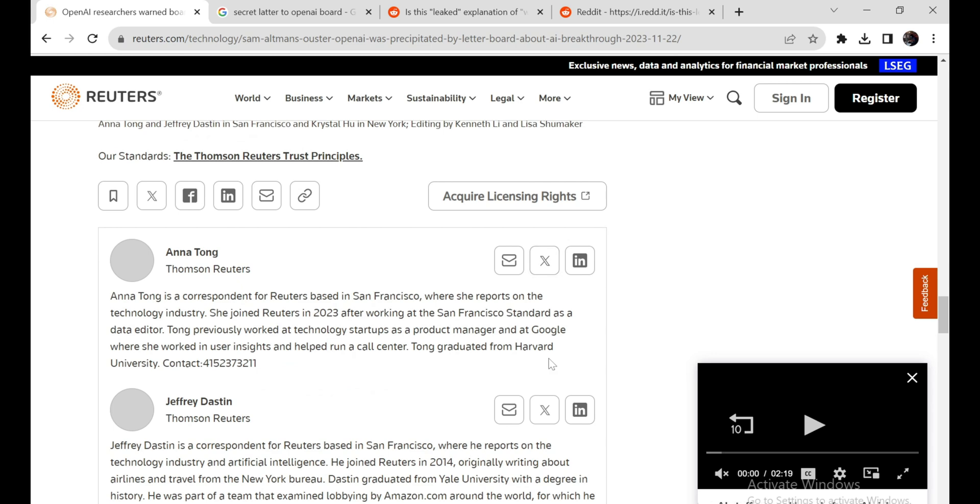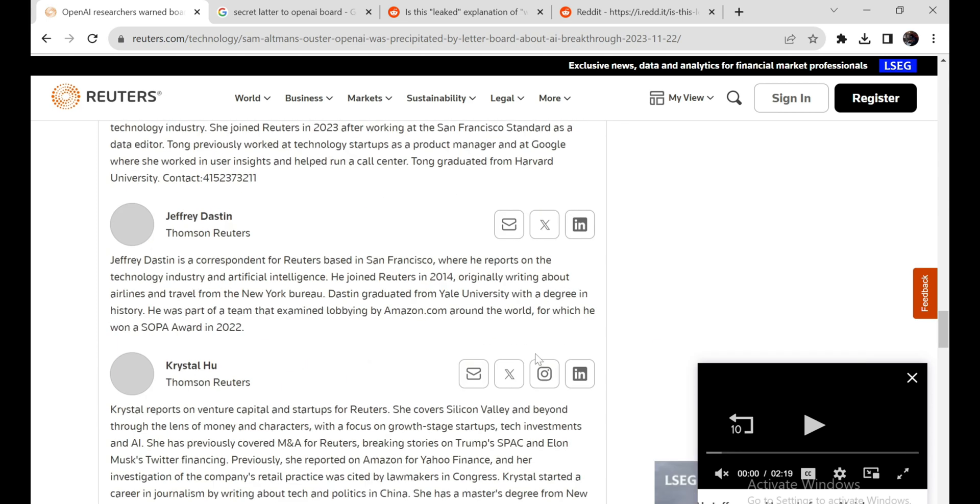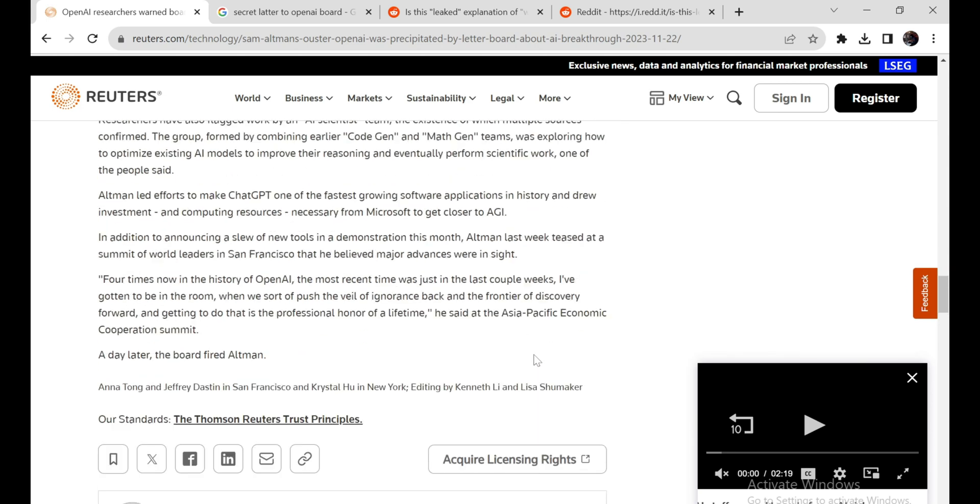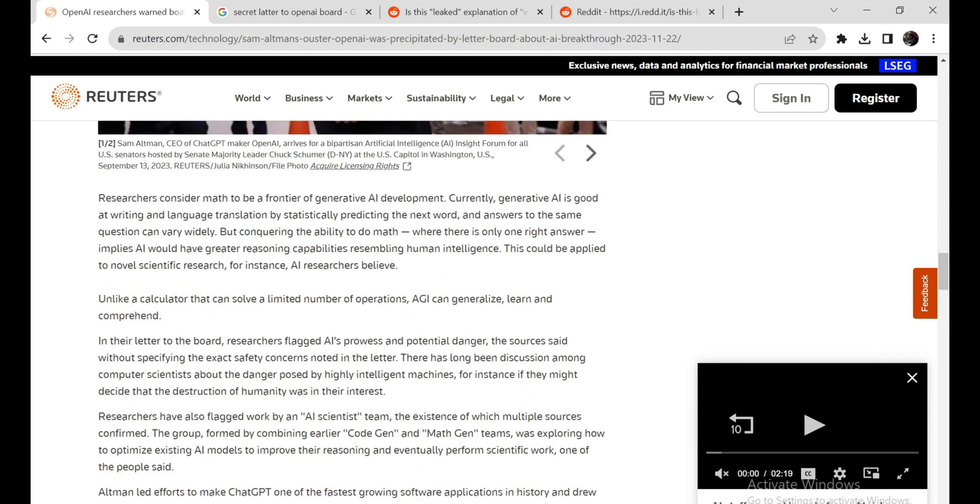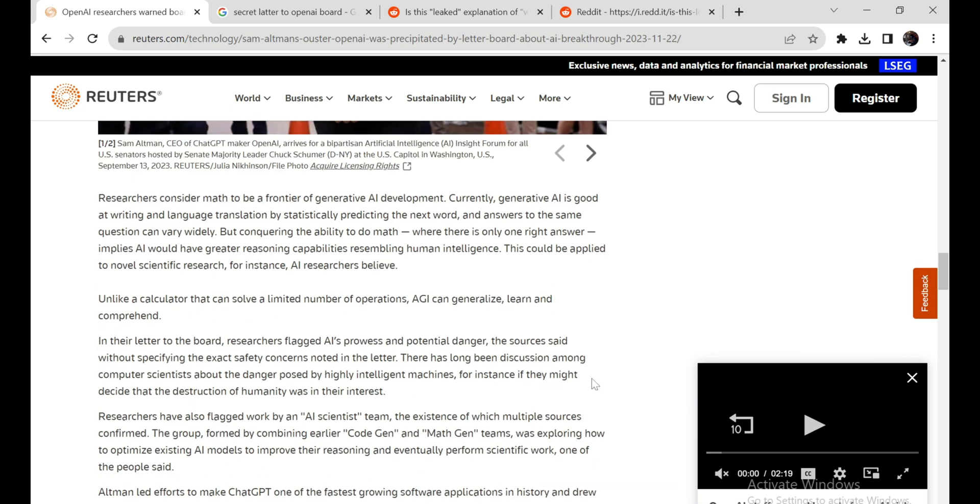Systems like QSTAR underscore the urgent need for testbeds, transparency, auditing processes, and oversight measures to ensure beneficial outcomes as progress accelerates. Research groups like Anthropic, the Future of Life Institute, and many others are pioneering techniques so we can continue rapidly advancing AI capabilities while proactively addressing downside risks.